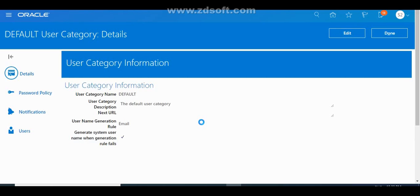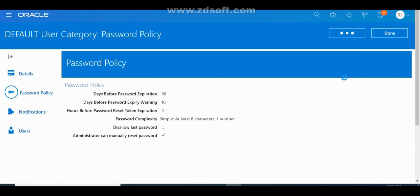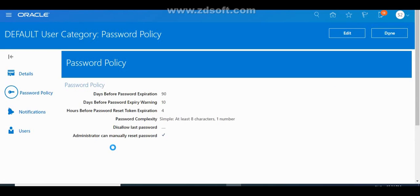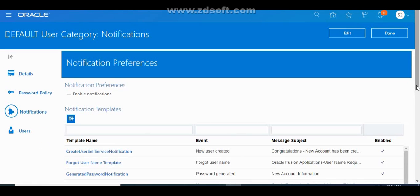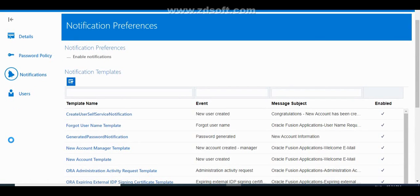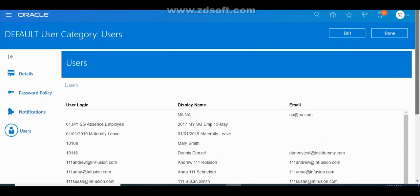In Password Policies, you can set how long the password should be, how long it stays valid, when it expires, and its complexity requirements. You can also specify that an administrator can manually reset the password — it is mandatory to check this checkbox. In Notifications, you can enable notifications for user account generation, so that a notification is automatically triggered once a person is hired.